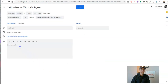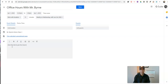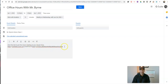Now, down here, I'm going to put in a link to my Zoom meeting. Click this link to join the Zoom meeting at your chosen time. I'll put my link in there.